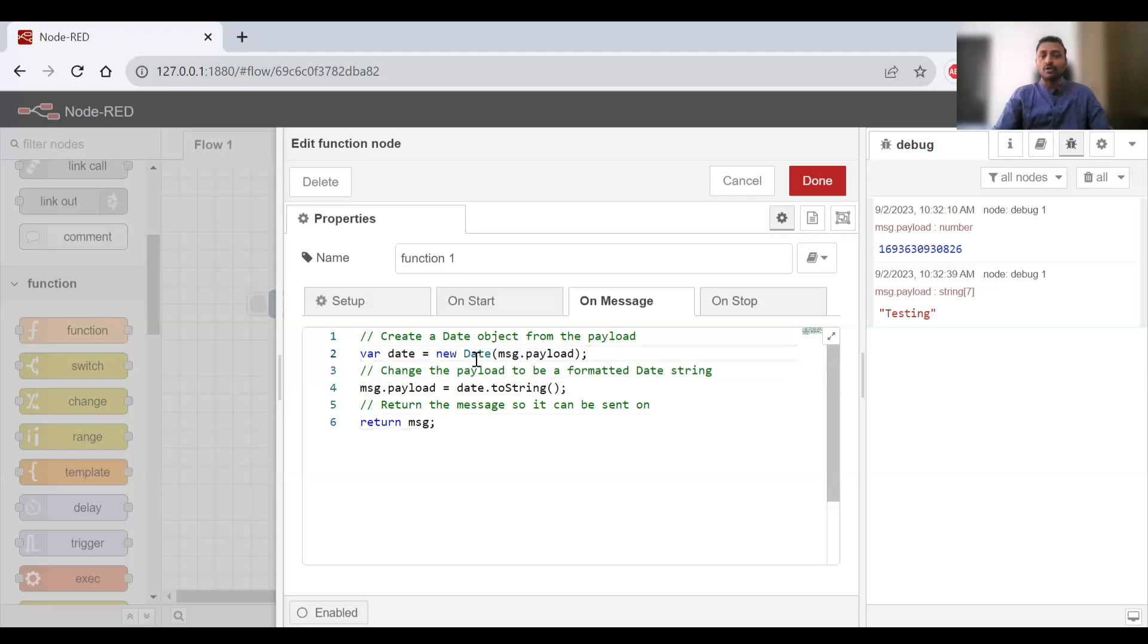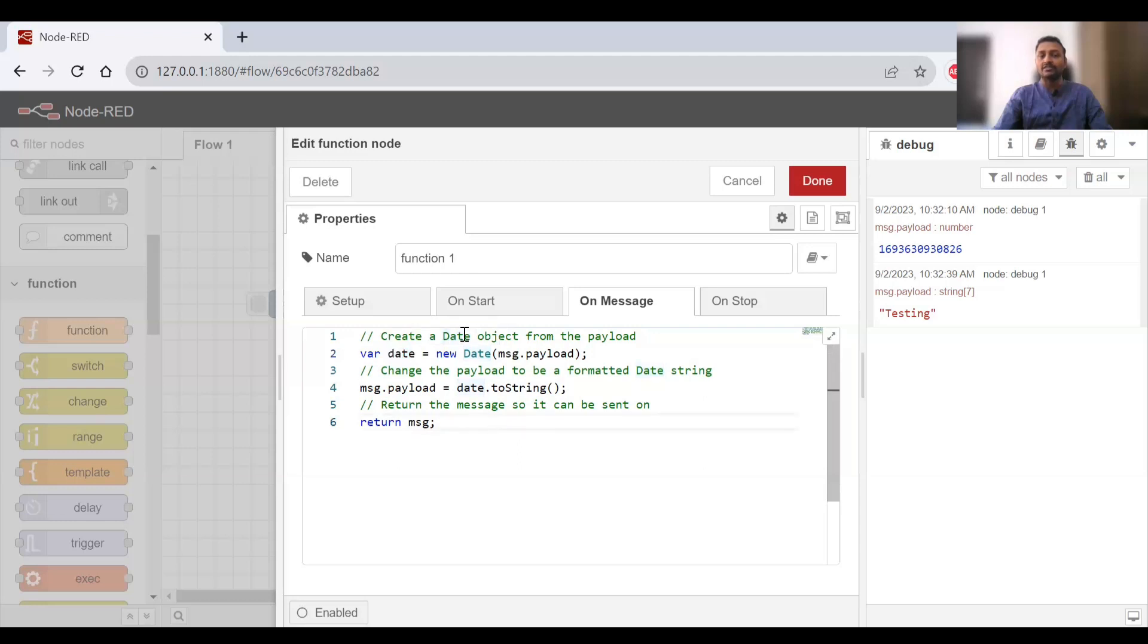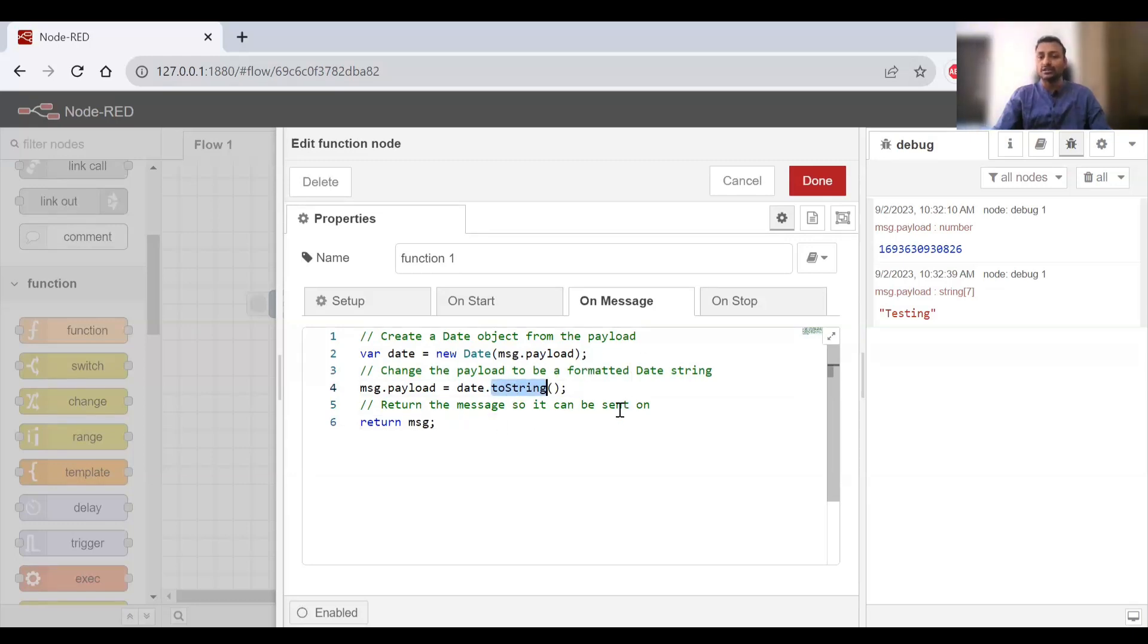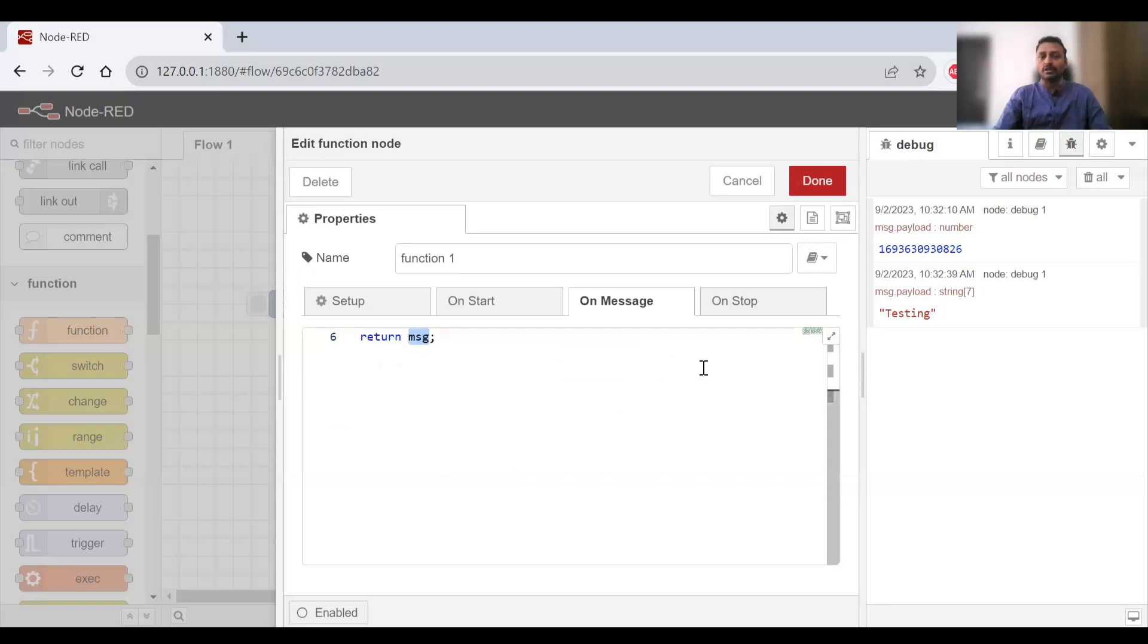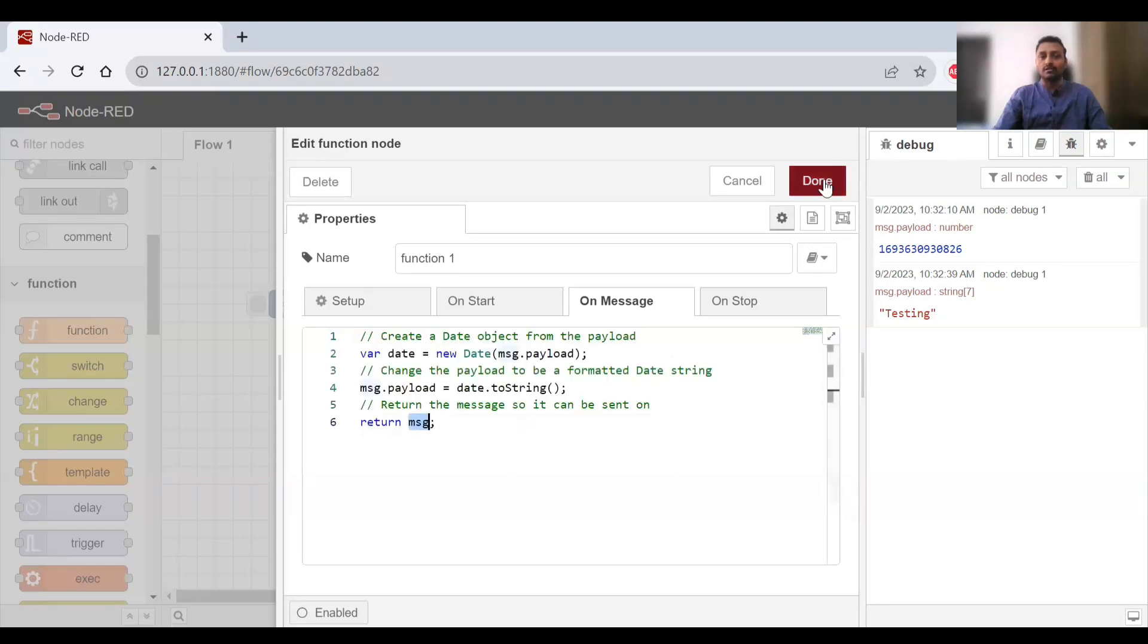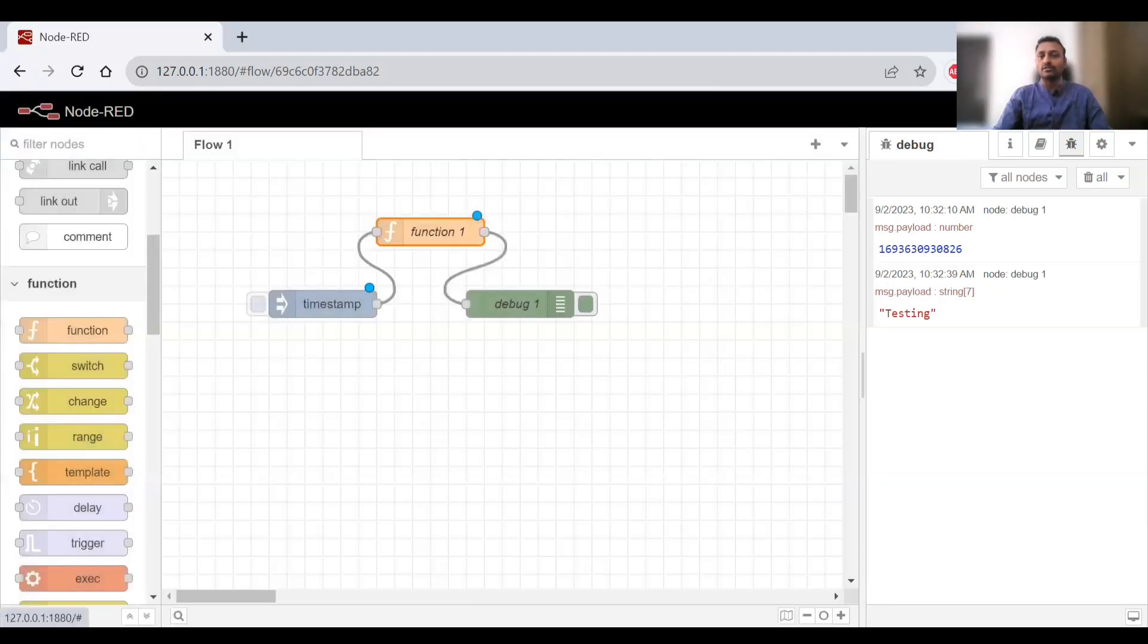I've converted and typecasted it into a new date object, stored in the date variable. Once that's in the date variable, I'll convert that again into a string format using the toString function which converts the payload into a date format. Finally, we use the return statement with the message, which gives you the complete message as a payload outside. I'll click on done and deploy.